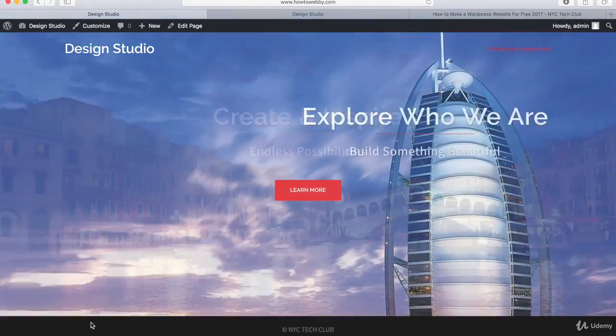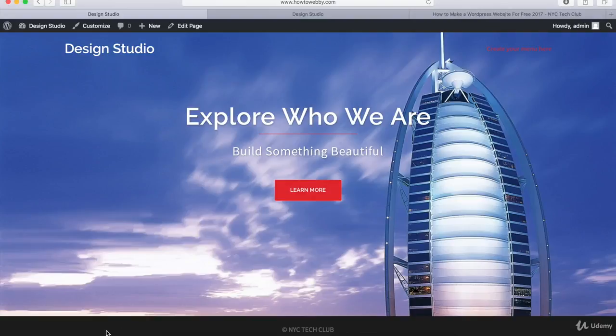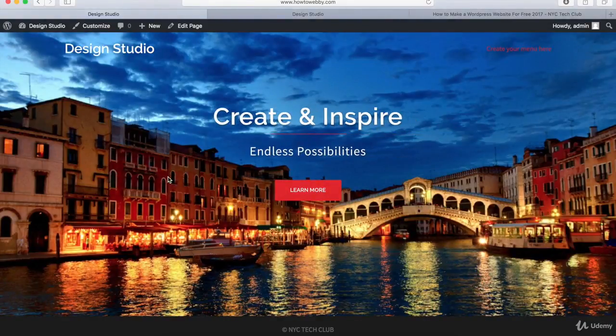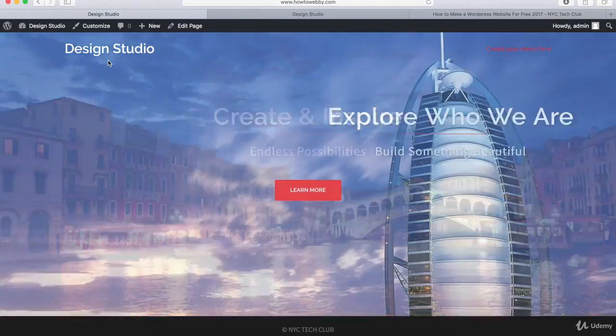And down at the bottom, you should see the copyright in the center of the page now instead of on the left-hand side. So if this is what you see, then we are good to go and we can move on to the next step which is gonna be creating the custom logo and favicon for our WordPress website.